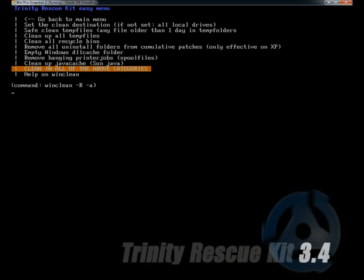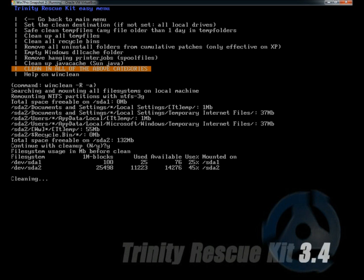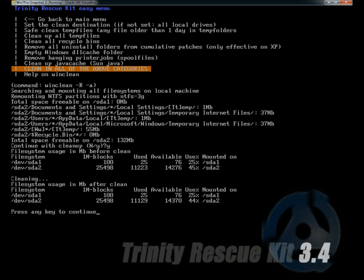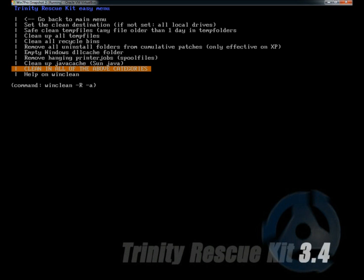I'm going to hit clean all of the above categories. It will ask me if I want to continue. I'm going to type Y for yes and hit enter. Here it gives an overview of the size of the file system before the clean and the size after the clean. I'm going to hit continue, and now it will begin cleaning.